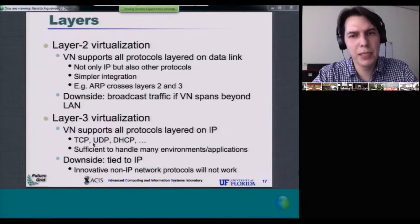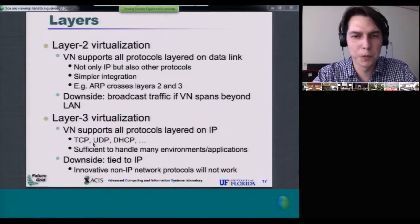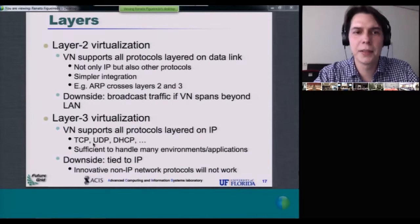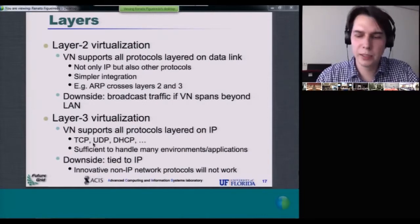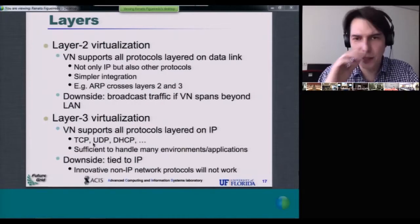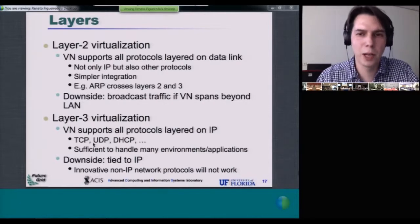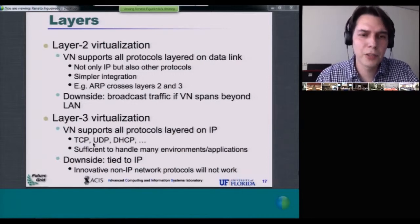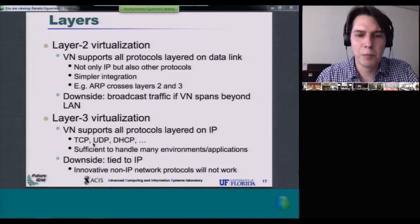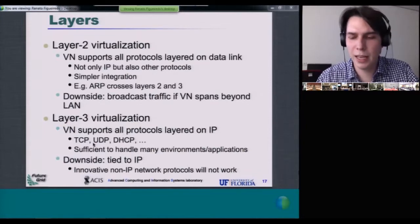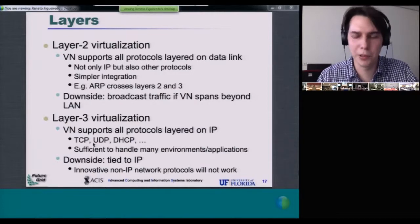Virtual networks can come in different forms. One criterion for different virtual network technologies is what layer the network is virtualized at. Looking at TCP/IP, you're typically looking at either layer 2 virtualization or layer 3 virtualization — the data link layer or the network layer. The advantage of layer 2 virtualization is that it supports any protocol on top of data link, so it's not restricted to IP. Layer 3 virtualization supports IP specifically, but that's sufficient for the majority of applications, and tends not to be a major constraint for applications in use today.